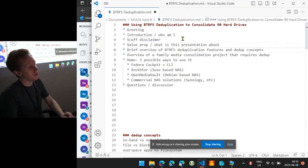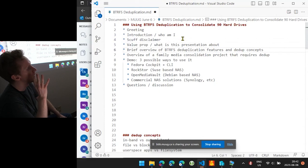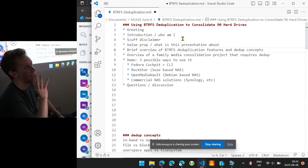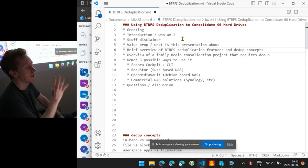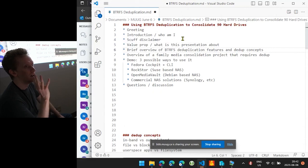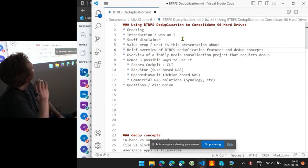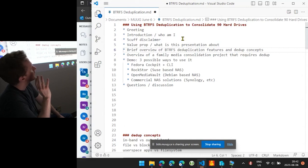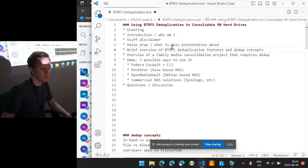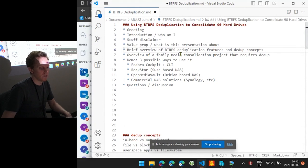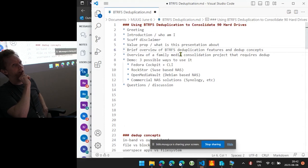So the goal of this presentation here is just a demo of ButterFS and its massive variation of deduplication capabilities, which caught me by surprise, and a bit of what we're trying to do with it. It's going to be scuffed.